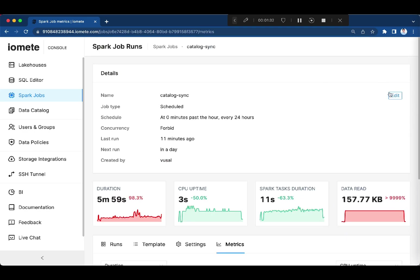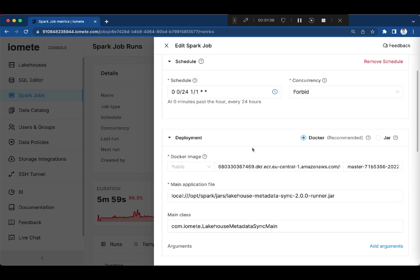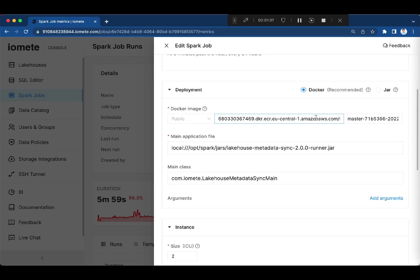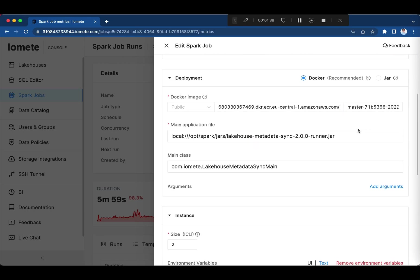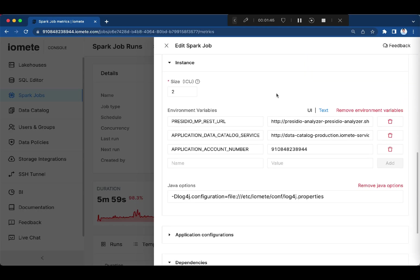Let's check the job configuration. The schedule configuration here. Docker image and main application parameters. It's very easy and intuitive.